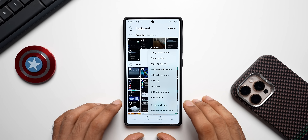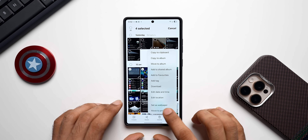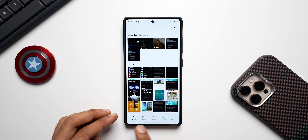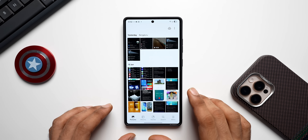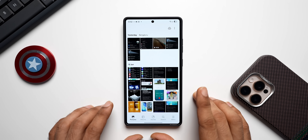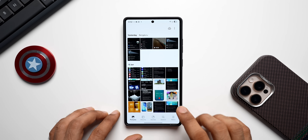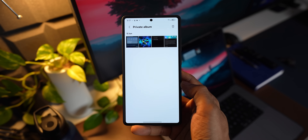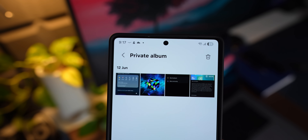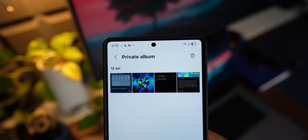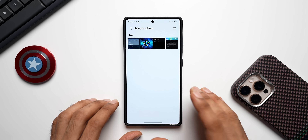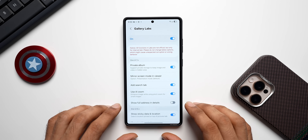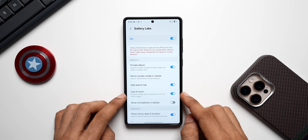With Private Album, you can select the images you want to lock, tap the More button, and tap Move to Private Album. This means we can move any images or videos from the Pictures tab into the Private Album without any issues. To access it, tap the Menu button, tap Private Album, and unlock the phone. These files will not be accessible even in the My Files application, which is pretty important.